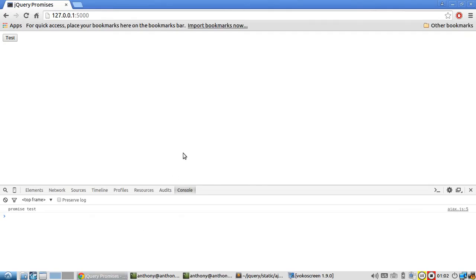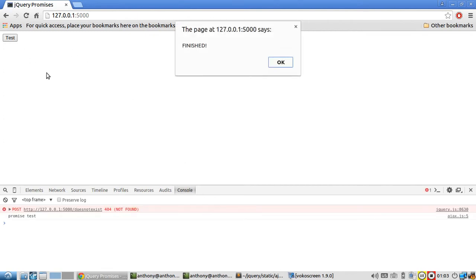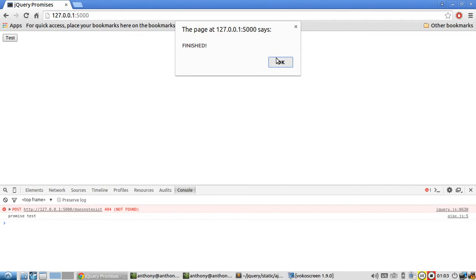I can refresh the page. And then when I hit test, promise test shows up. This gets a 404 because it doesn't exist. The promise object gets set to rejected, which means it failed. And this alert pops up.